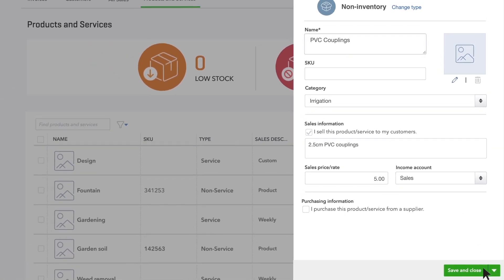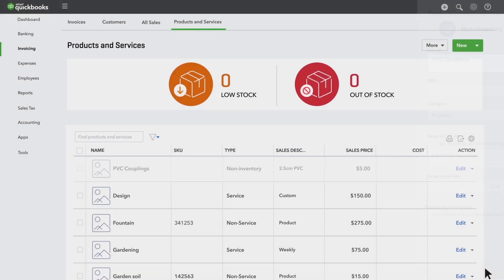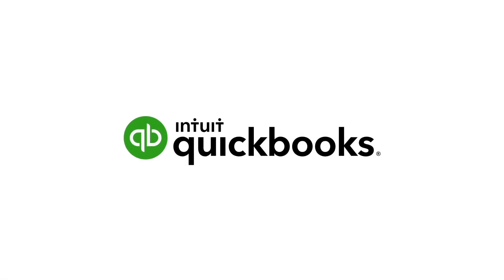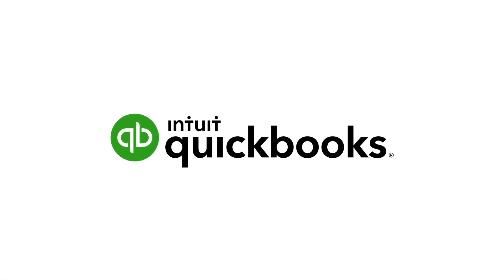When you're done, click save and close. And that's it. It's your turn to add information to your QuickBooks account.